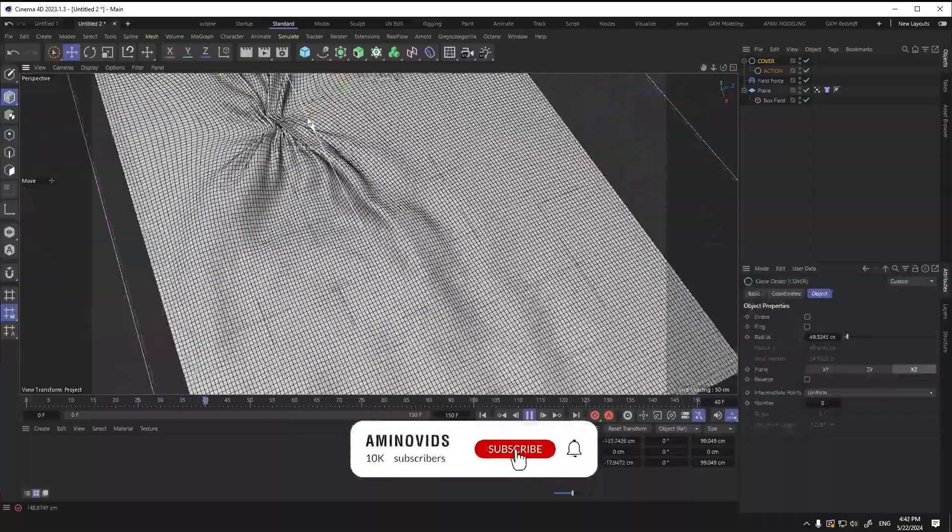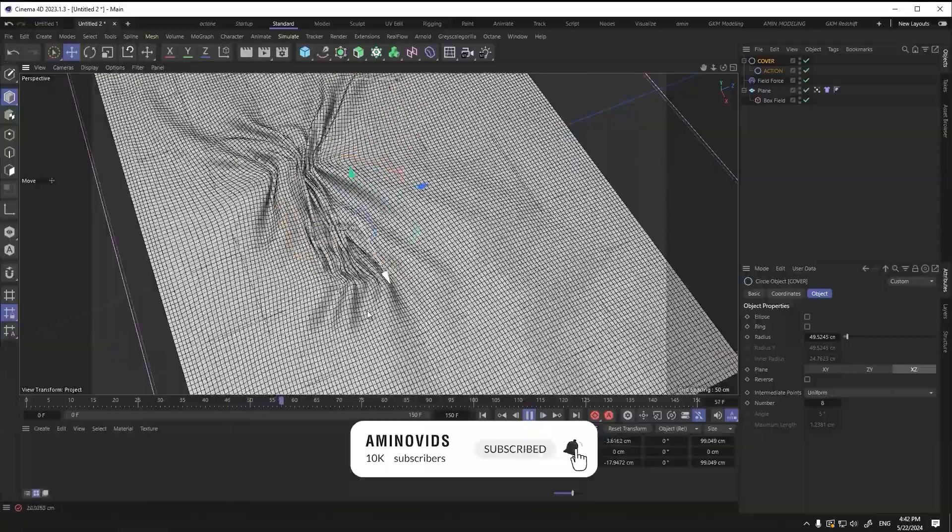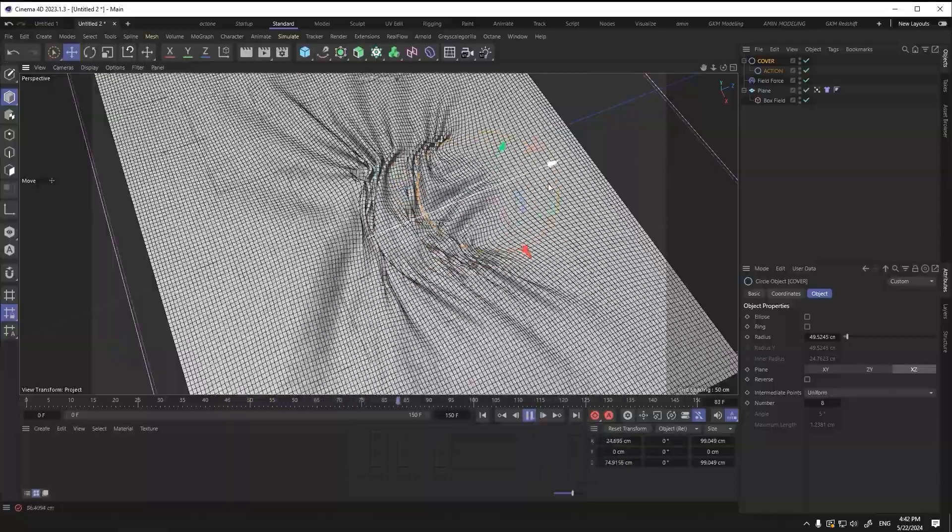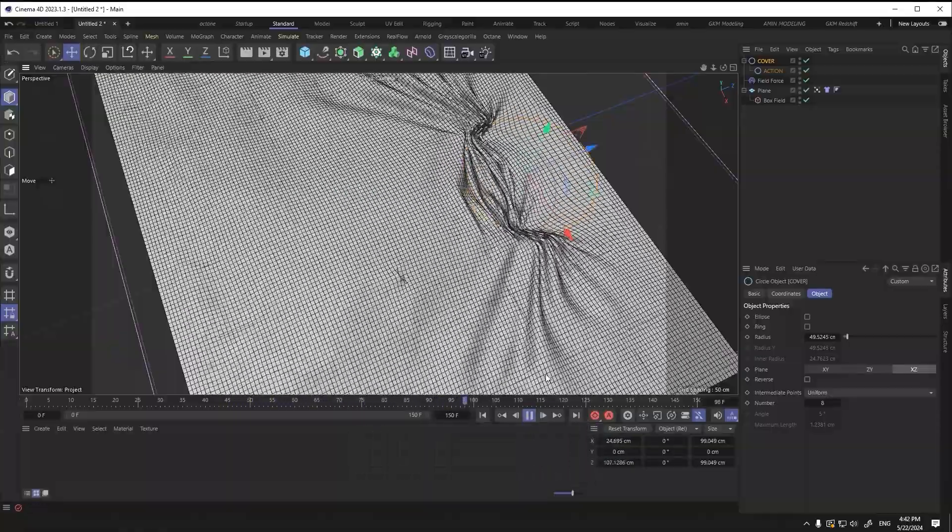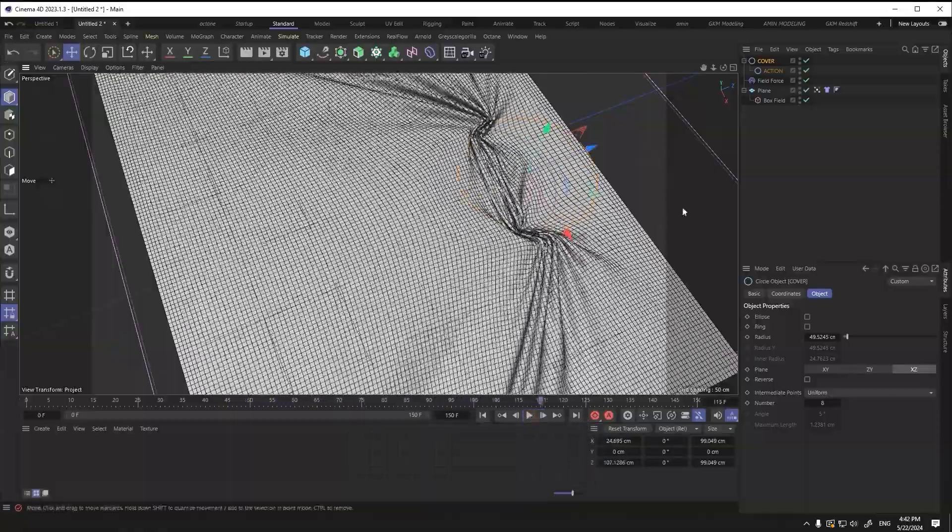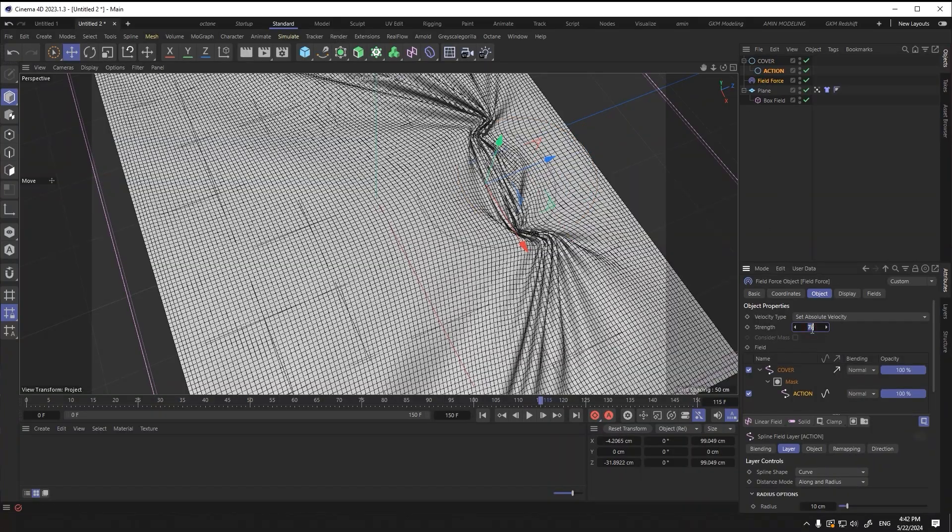In addition to increasing the number of plane segments, decrease the amount of strength in the field force. As you can see, there is no adhesion.